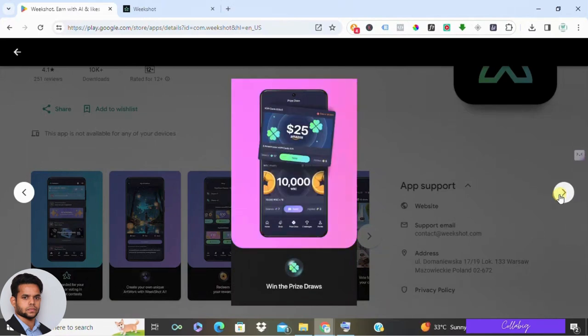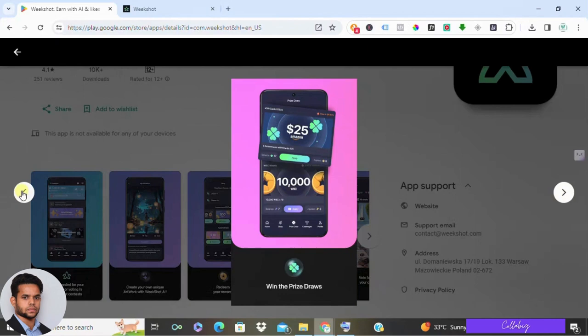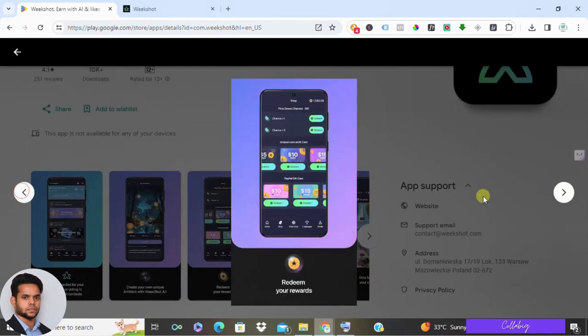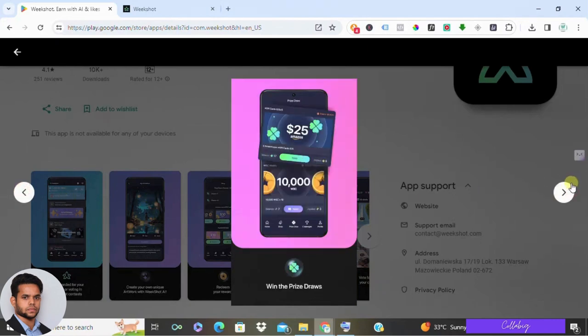Another way to earn is by voting on others' artwork. The more you vote, the higher your chances of winning. It's a bit odd, but essentially you're competing for the chance to win rewards.